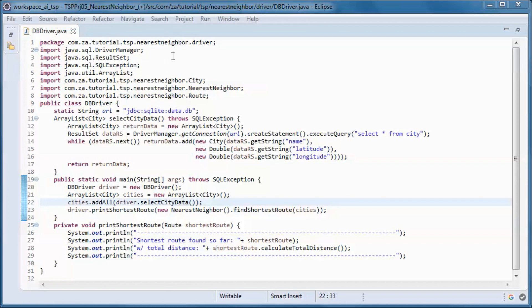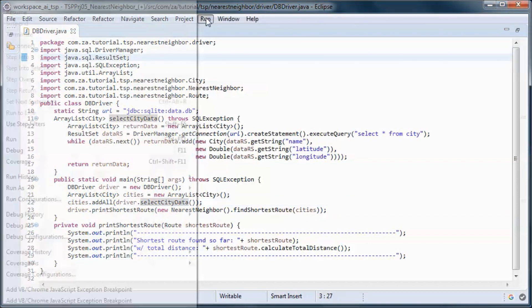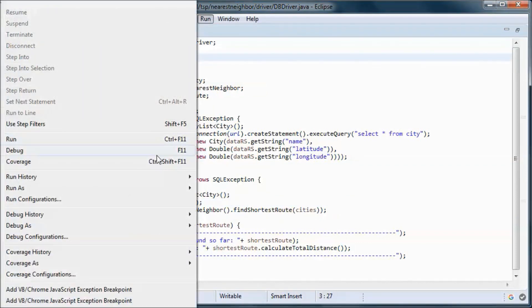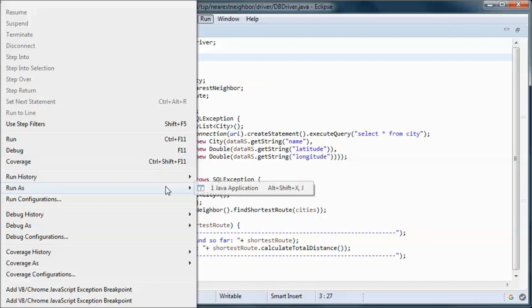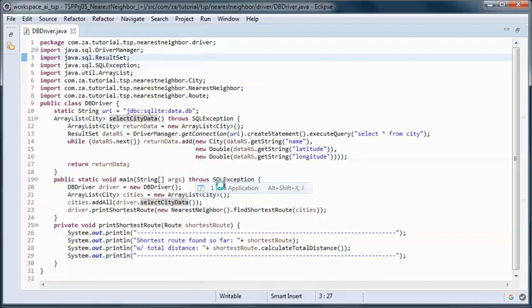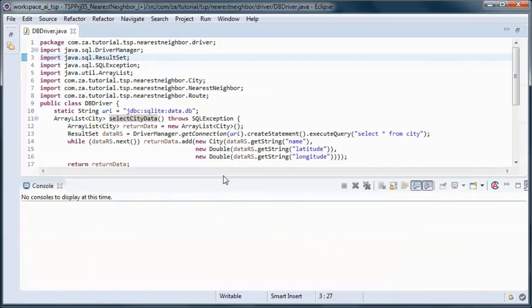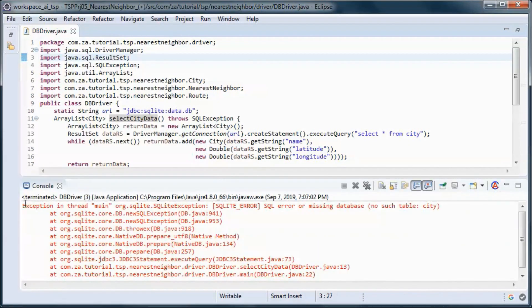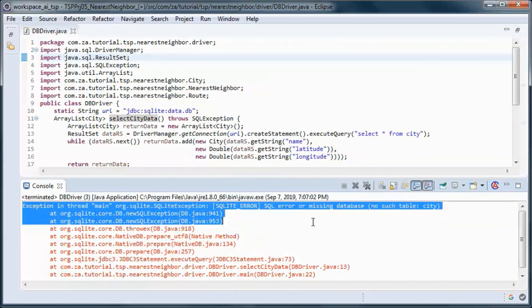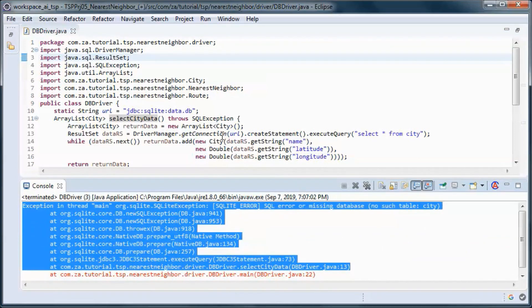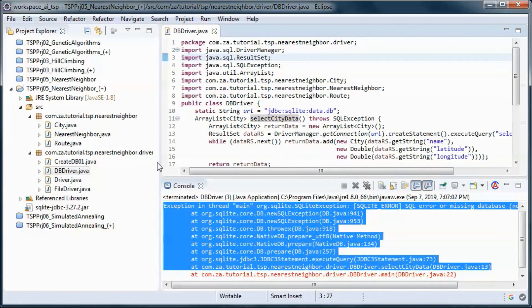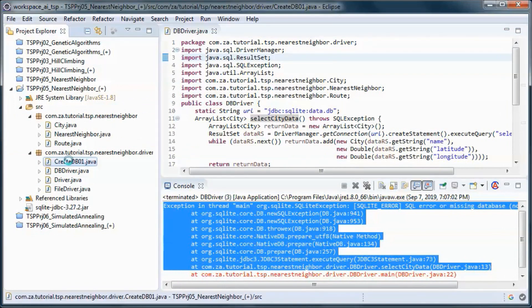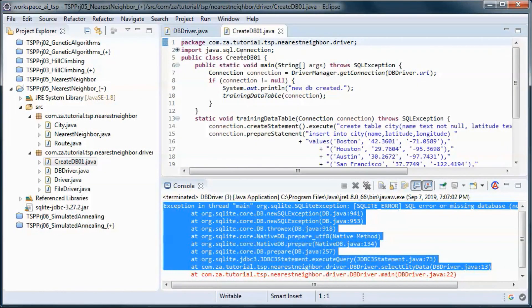Now if we run it, we will get this error message. So we need to create the database. Let's go ahead and do that.